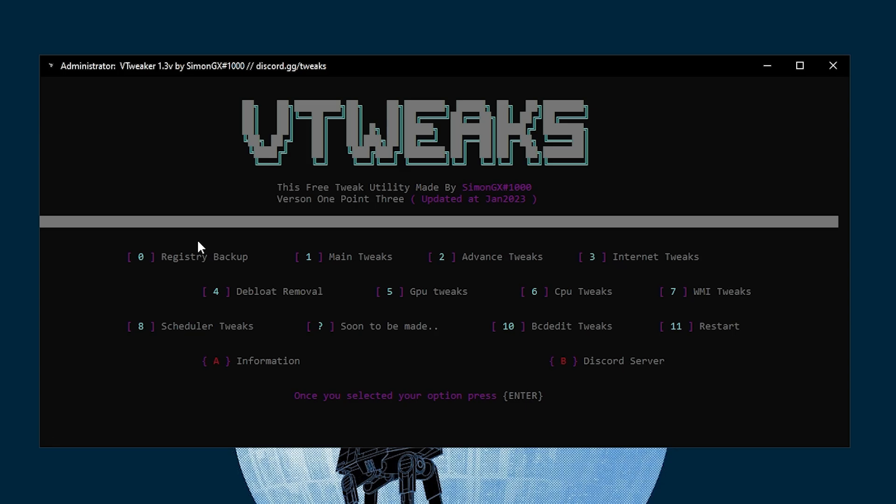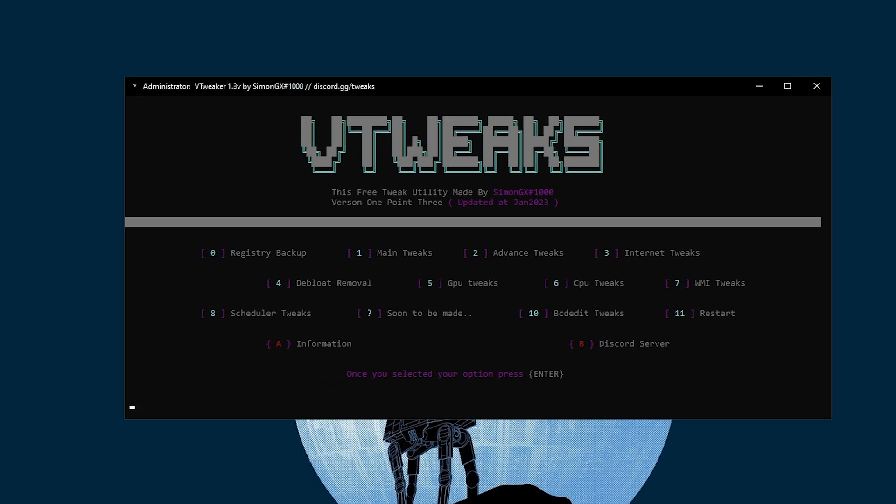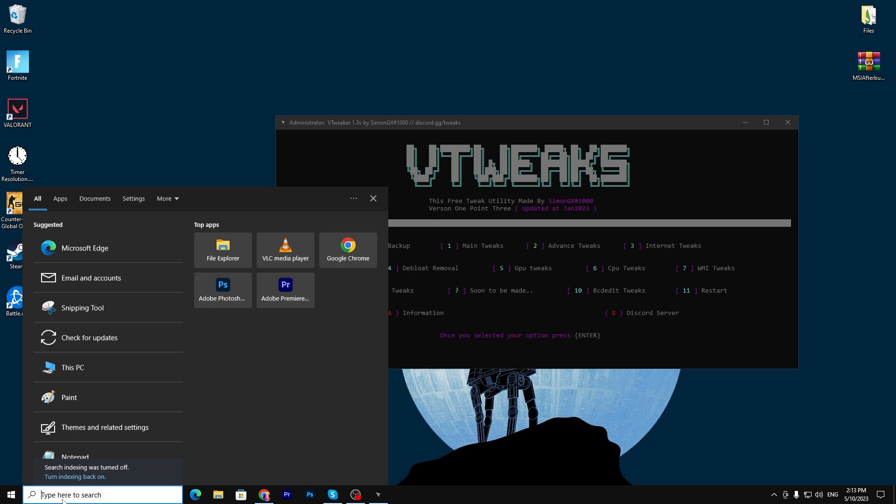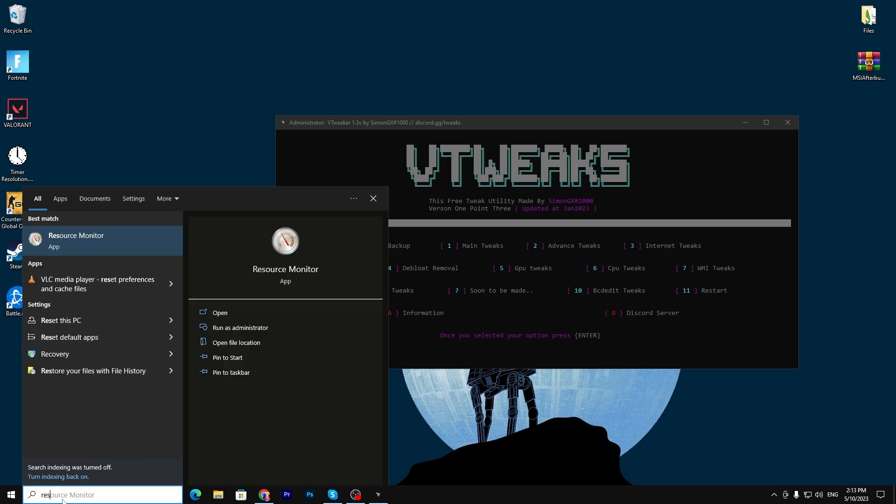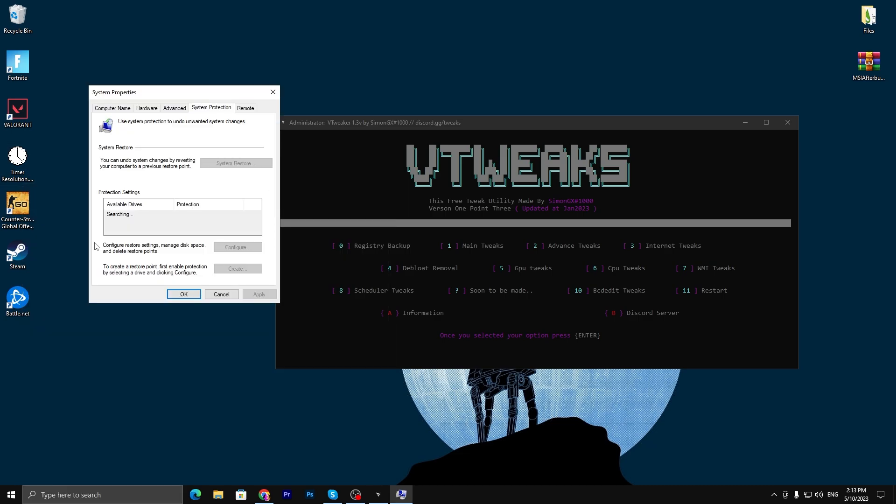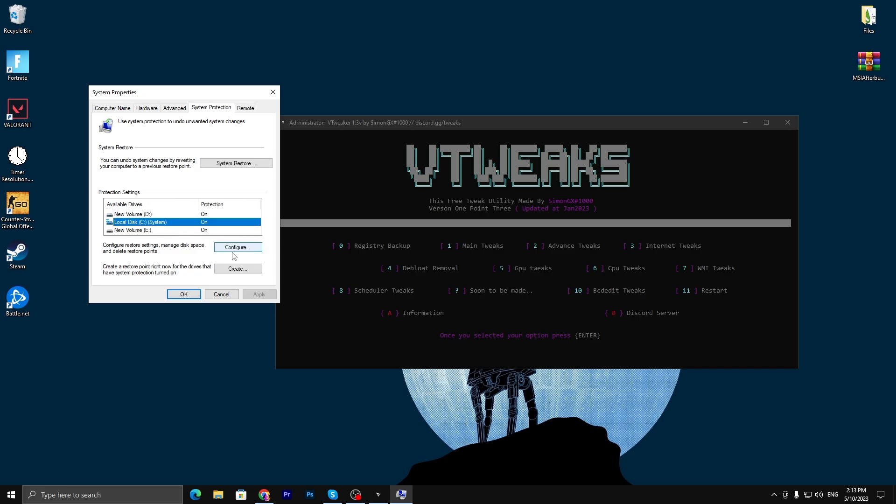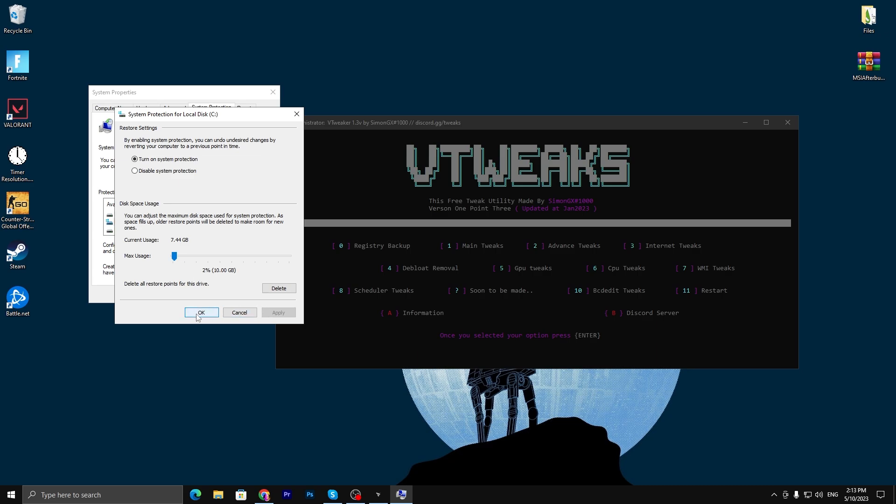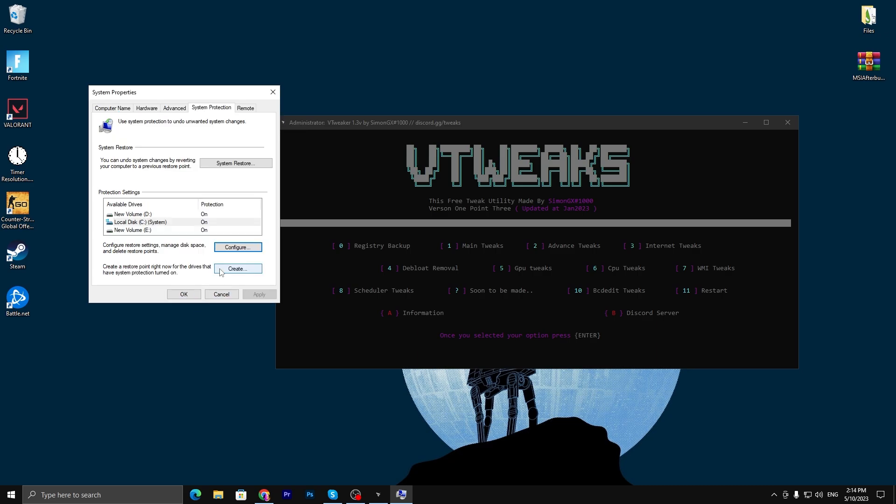Here is the interface of this application. Before using the application, I suggest you create a restore point on your PC. For creating the restore point, you need to go to your Windows search, type 'restore', and you will find 'create a restore point'. Go for it, select your C drive, go for configuration.